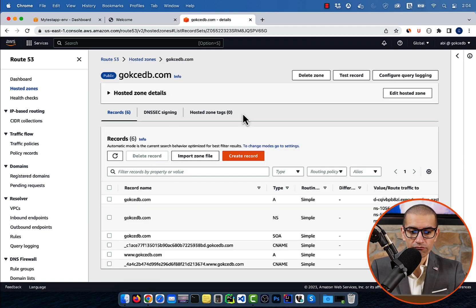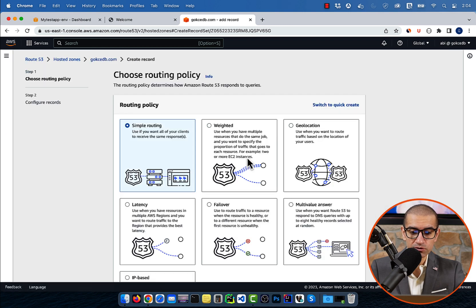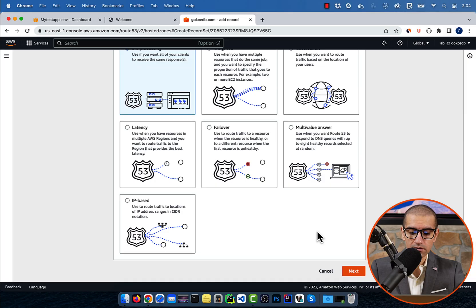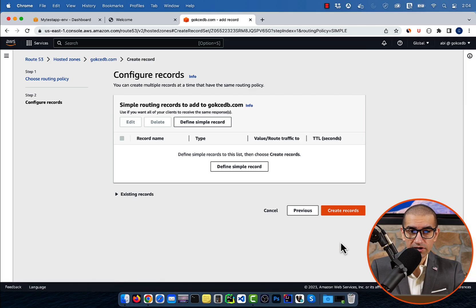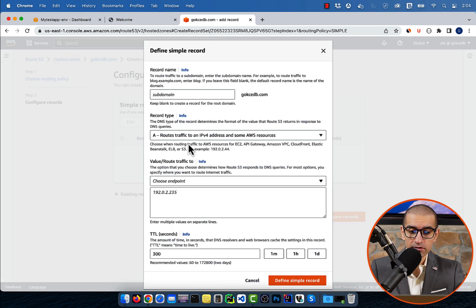For routing policy, I'm going to choose Simple, then hit Next. Click on Define Simple Record, then specify a subdomain.